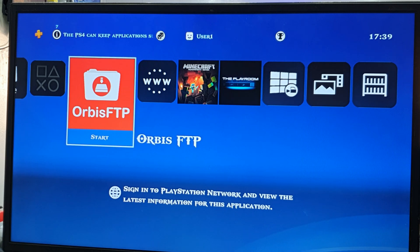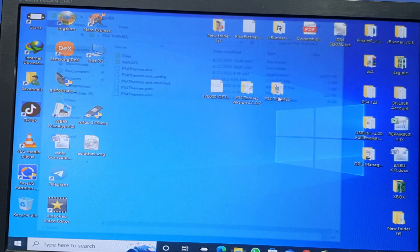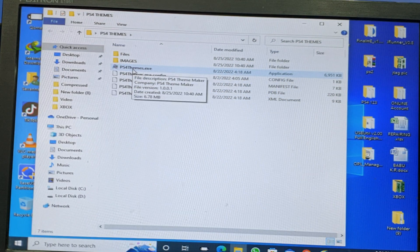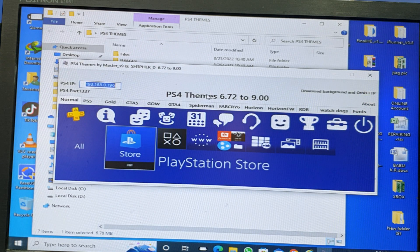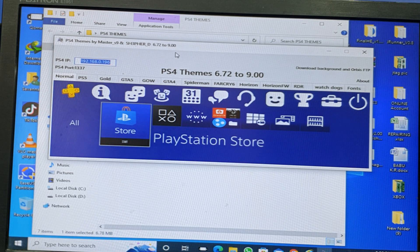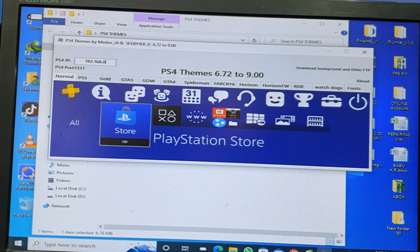Now go back to your desktop or laptop computer. Open the PS4 themes tool — there is one file, open that one. A window will appear. Write your IP address there — the one shown in the Orbis FTP folder. Type 192.168.0.1.